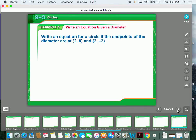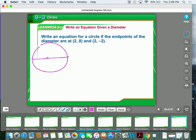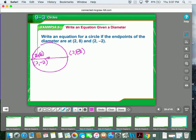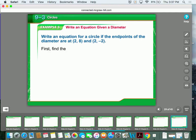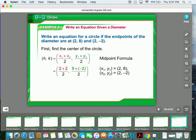Now we're going to write an equation of the circle if the endpoints of the diameter are (2, 8) and (2, -2). Remember, the diameter goes straight across the center of the circle. In order to figure out the equation of the circle, you need two things: you need to know where the center is located, and you need to find the length of the radius. To find the center, you use the midpoint formula: x1 plus x2 over 2, and y1 plus y2 over 2. Plug in your 2s for x, and 8 and negative 2 for y — you get the center at (2, 3).